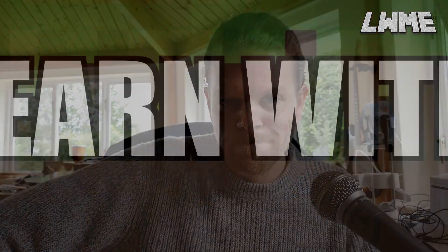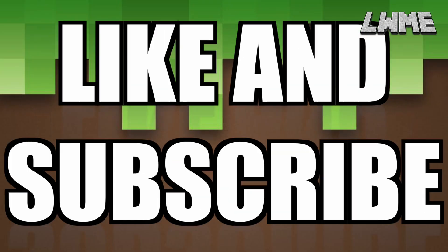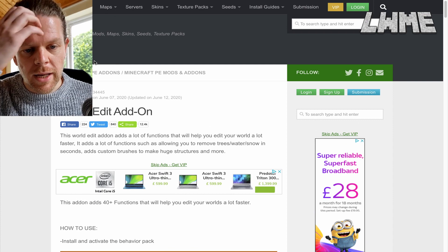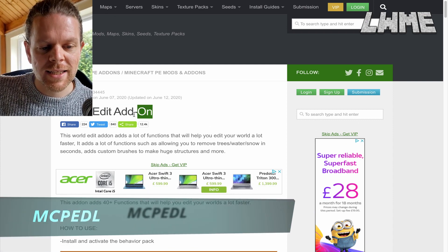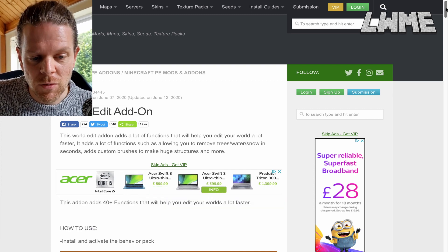We're going to test this working in Minecraft Education Edition today, but it also works in Bedrock as well. I'm going to show you how to download, install, and use this mod today. Here we are in MCPEDL on the World Edit add-on — you can find the link for this in the description.